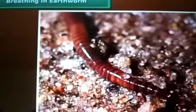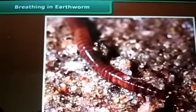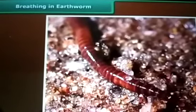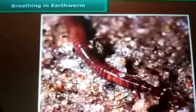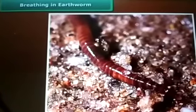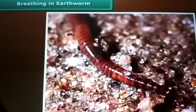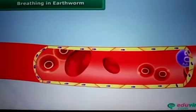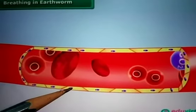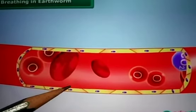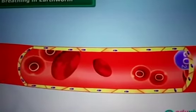Now let us see respiration in earthworms. Earthworms breathe through their skin. The skin of an earthworm feels moist and slimy on touching — that shining you see in the picture is due to the moist and slimy surface. Gases can easily pass through the moist skin, which absorbs air and delivers it directly to the cells.